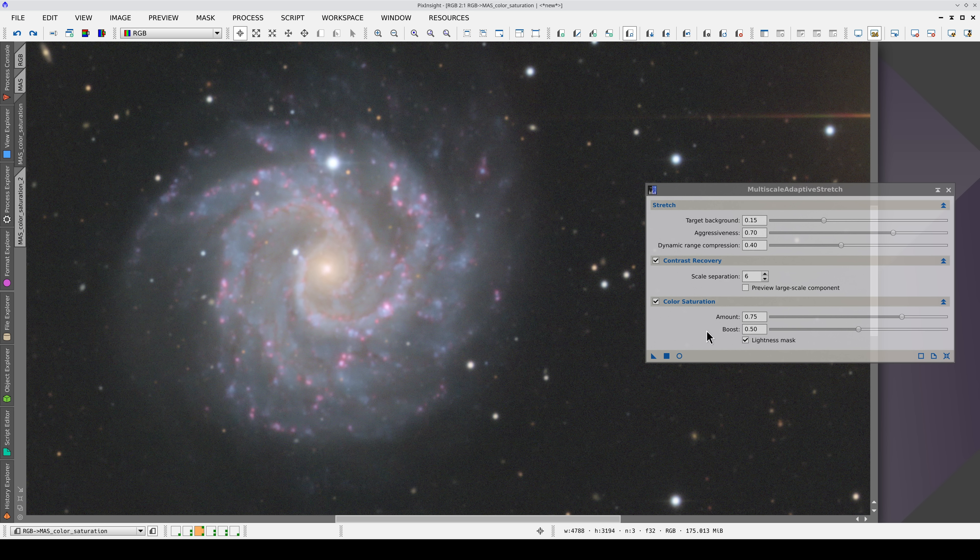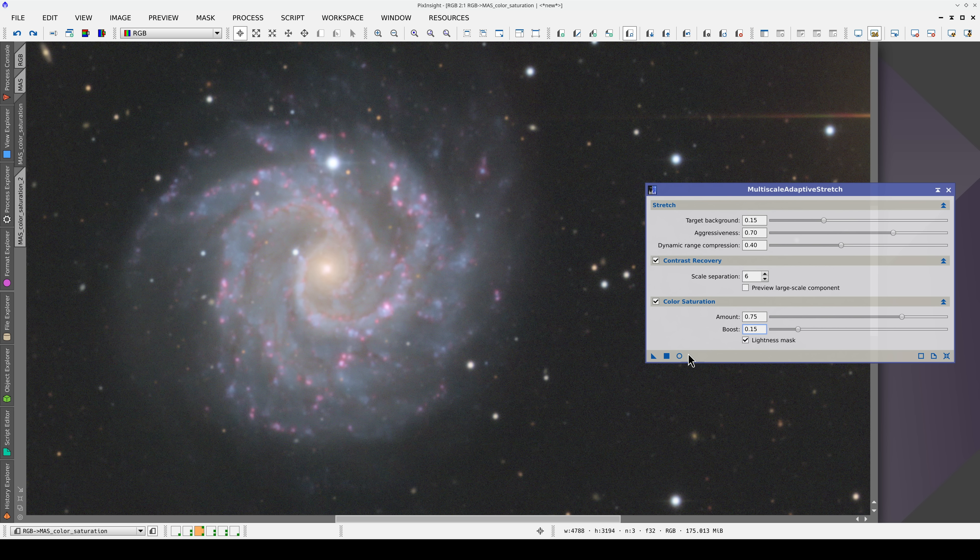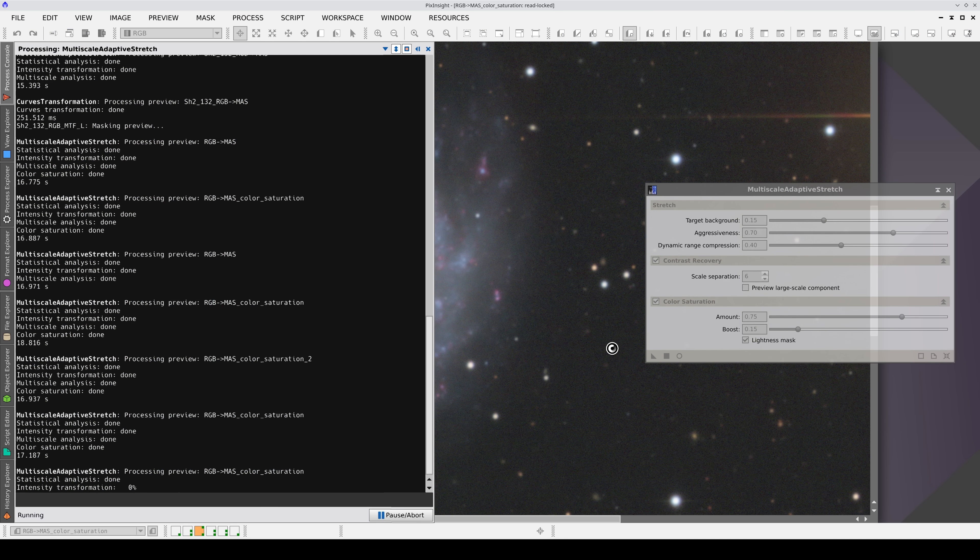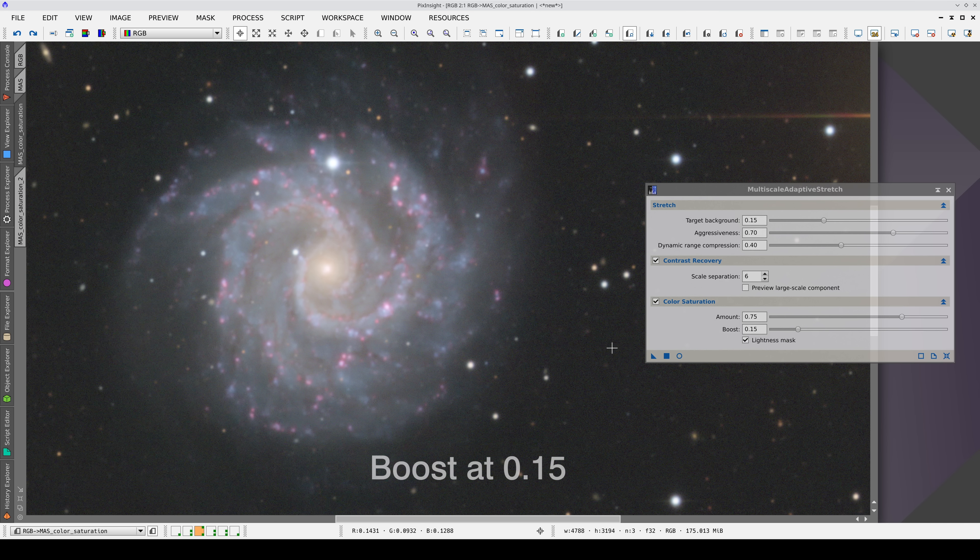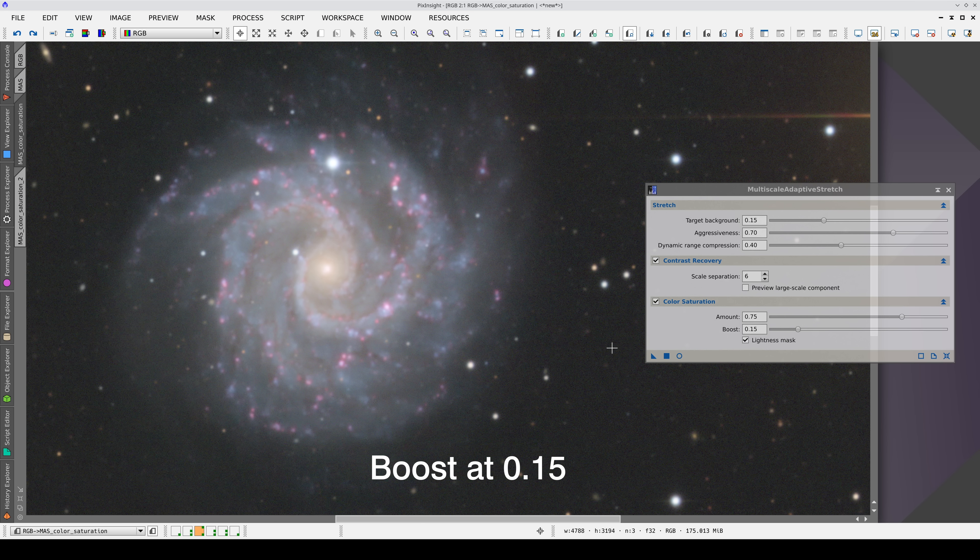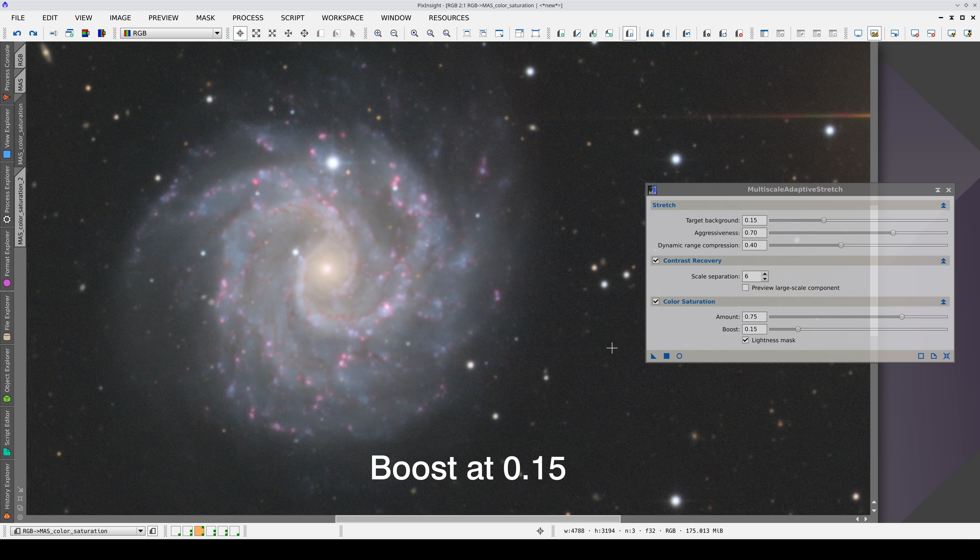The Boost parameter controls the increase in color saturation in the less saturated pixels. In this image, setting a value of 0.15 increases the color saturation of the pink H-alpha nebulae.